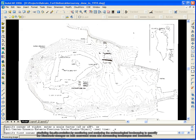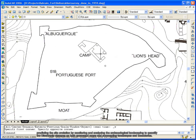The site evolution by monitoring and analyzing the archaeological landscaping to quantify the diachronic changes on both excavated areas and surrounding landscapes and boundaries.